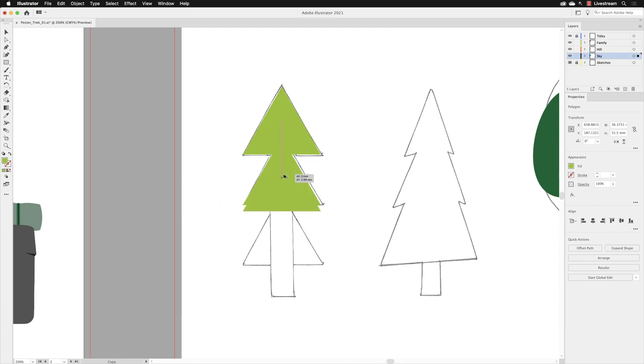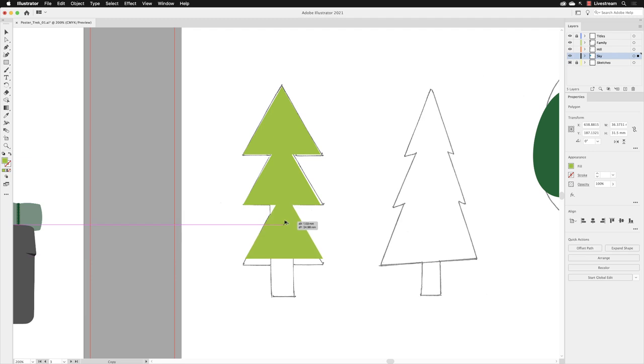Then you drag using the left mouse button your object to where you want it to be positioned.